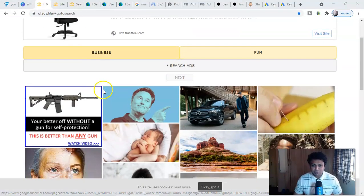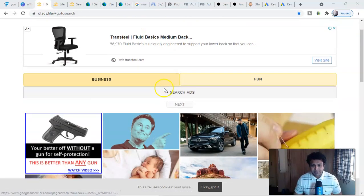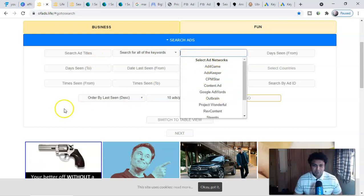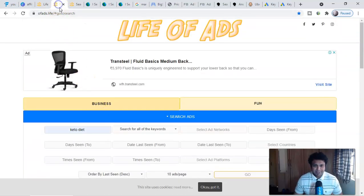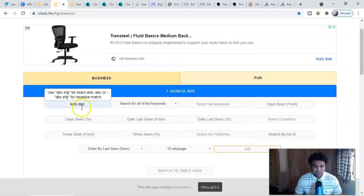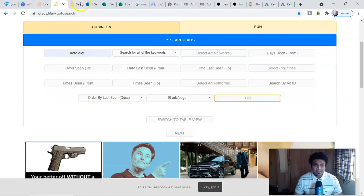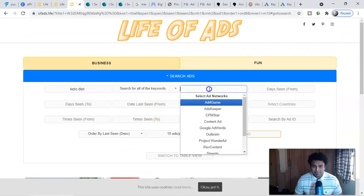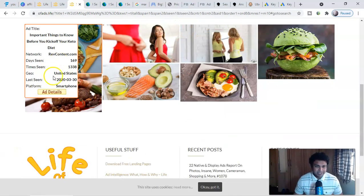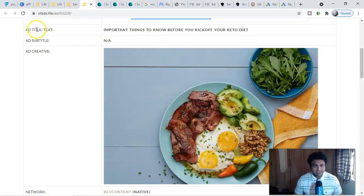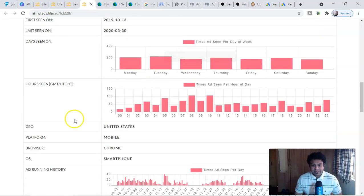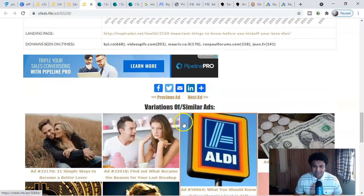Now a very important thing — spy tools to spy on paid advertisements for free. There aren't many free ones that give real data, but one is LiveOfAds. If you click search and put in keywords, ad networks, and titles, it gives you data on native ads currently running. For example, searching 'keto diet' will show you all keto diet ads running on native ad platforms. Clicking ad details shows you the title, creatives used, how many days the ad has been running — for example 169 days — and which platform like Revcontent is running it.